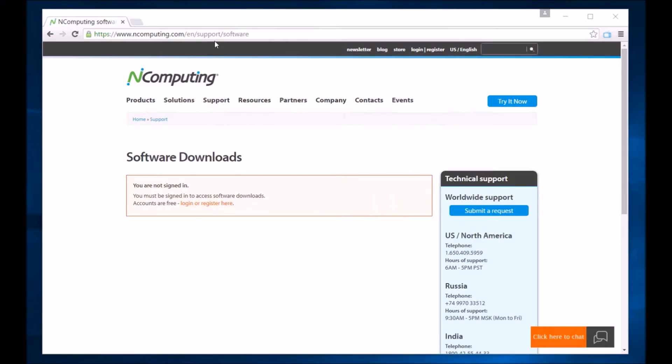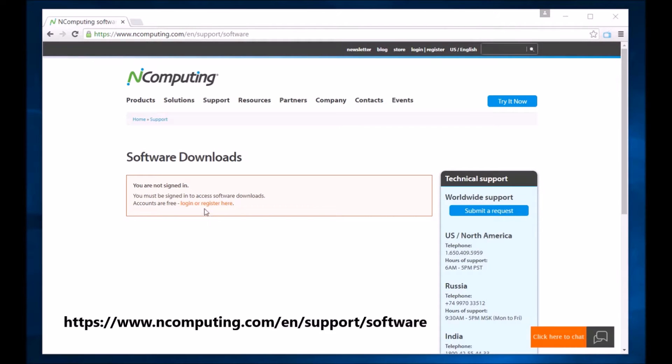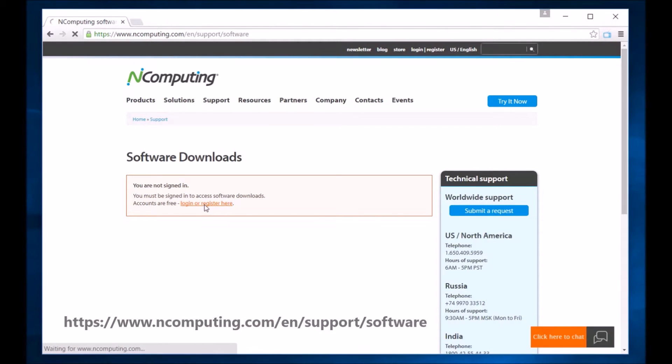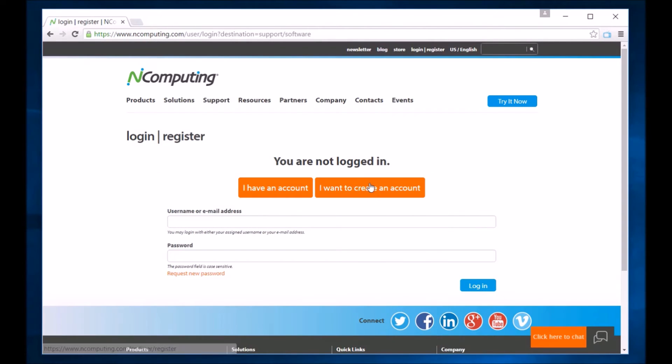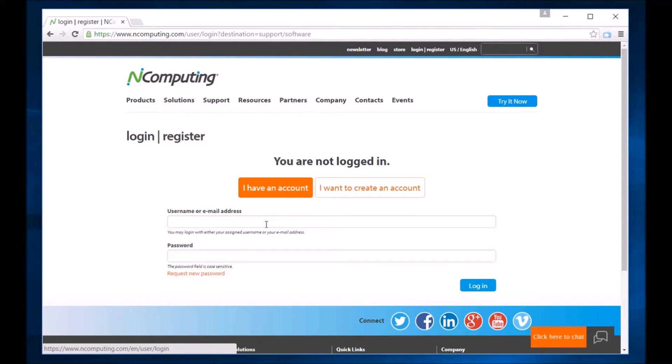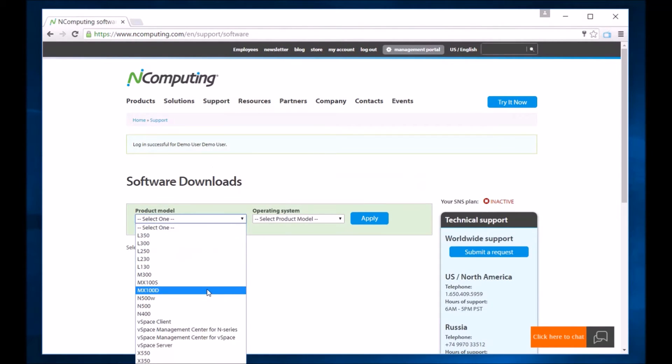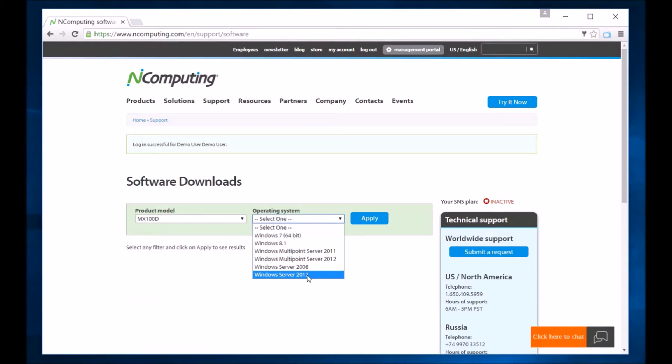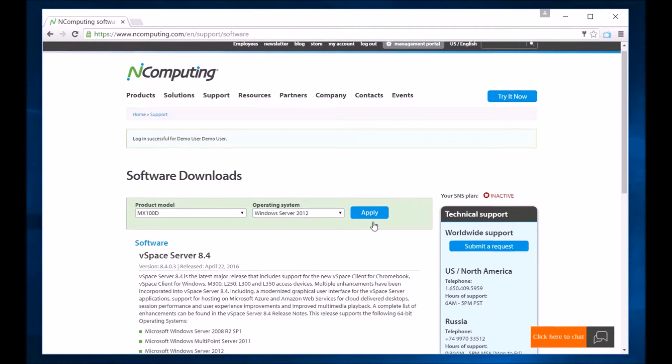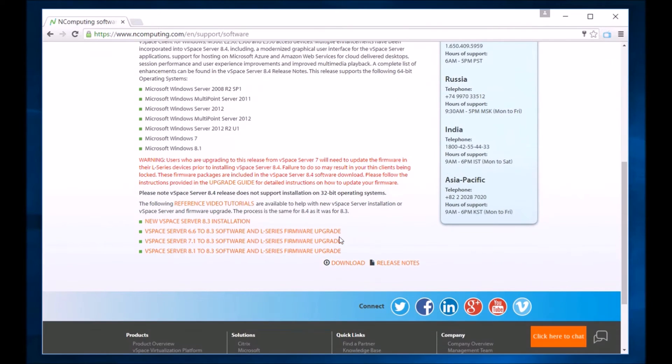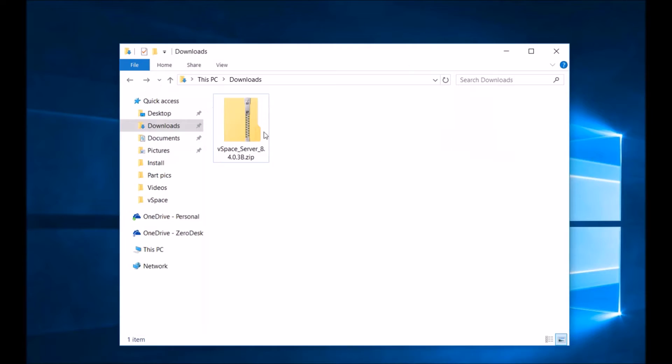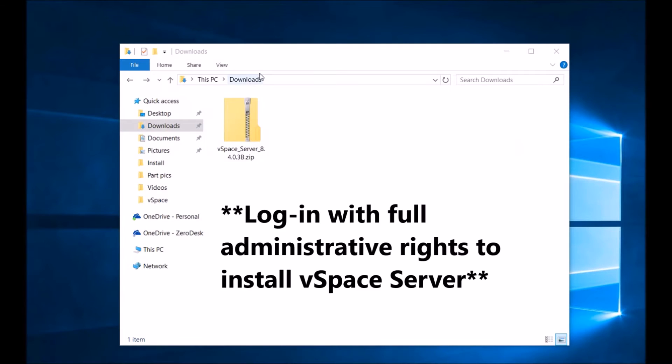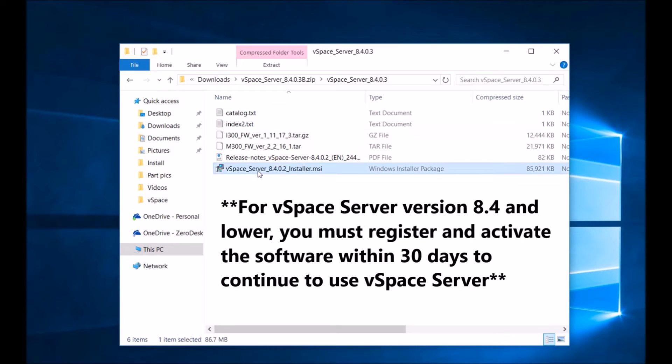You can use the CD to install vSpace server software or download it from the website seen here. Select login for access. You can create an account or log in as a registered user. In the drop down menu under product model, choose MX100D and under operating systems, select your respective operating system. Click apply. Scroll down and select download to acquire the files. Open your downloads folder in explore and double click the installer.msi to complete the vSpace server software installation.